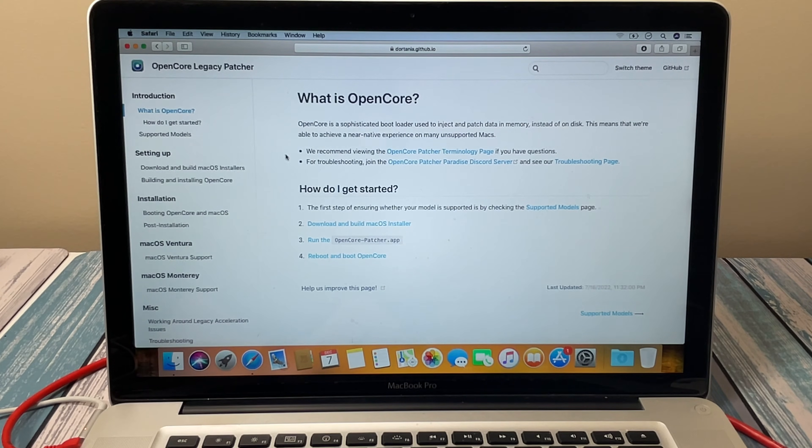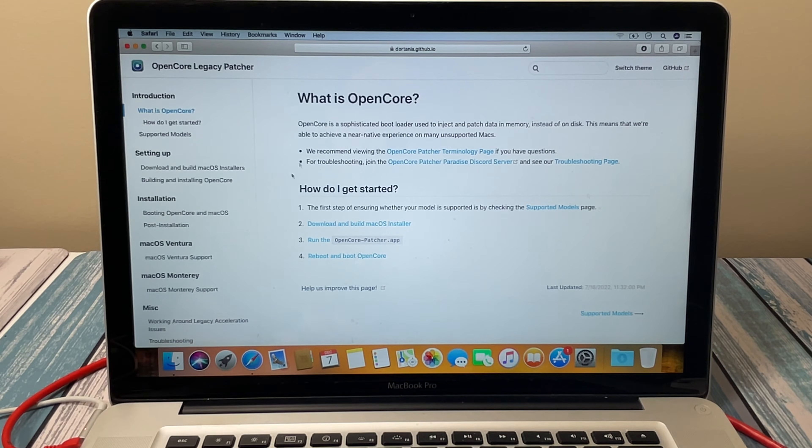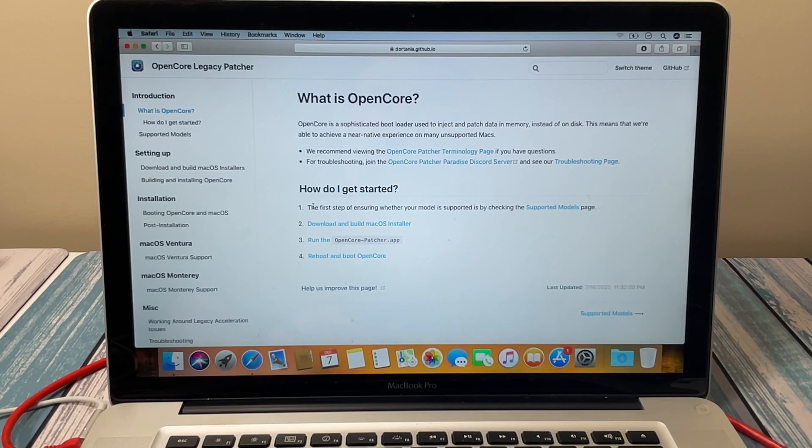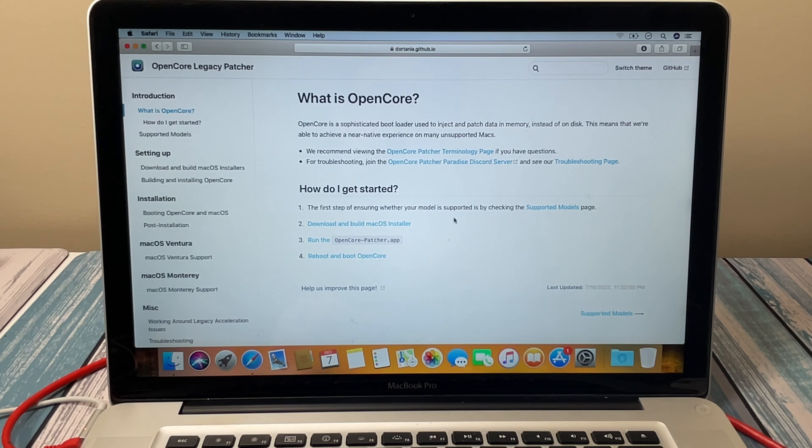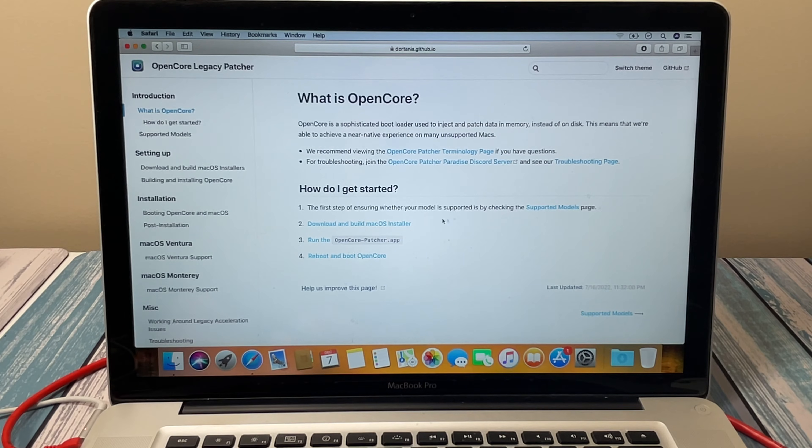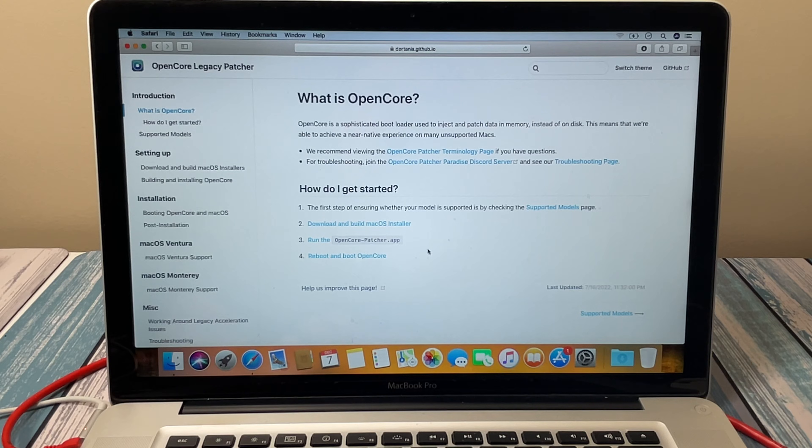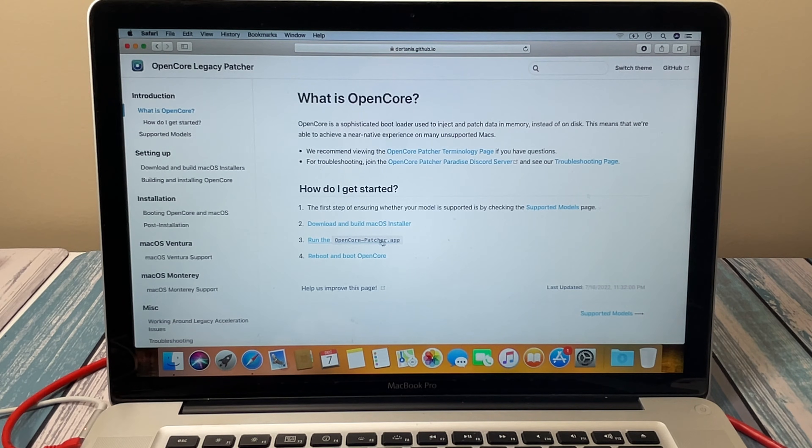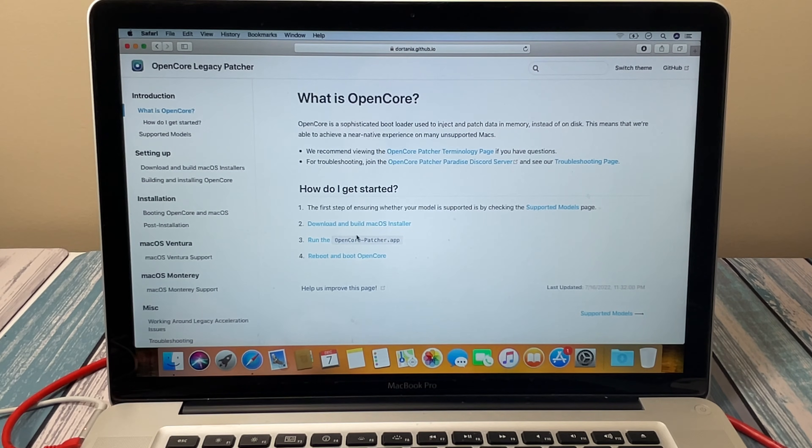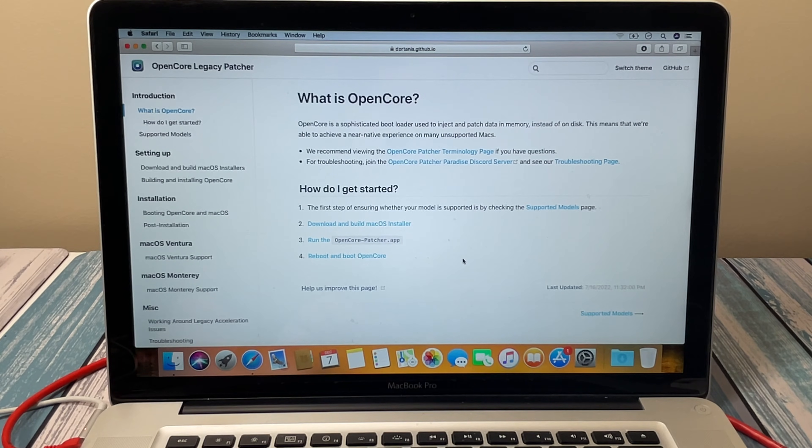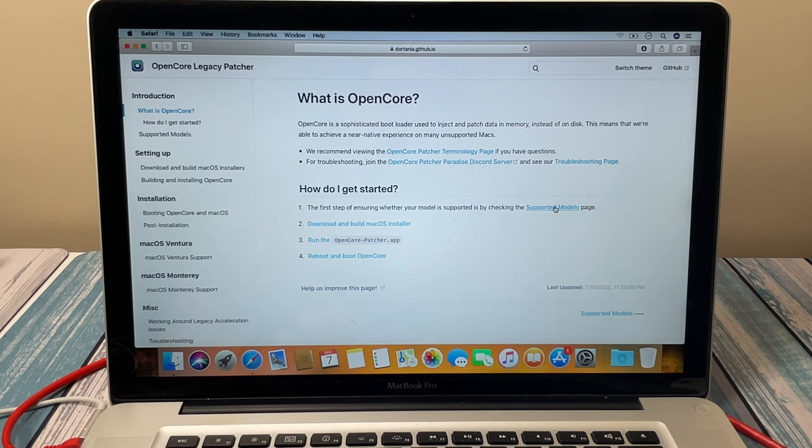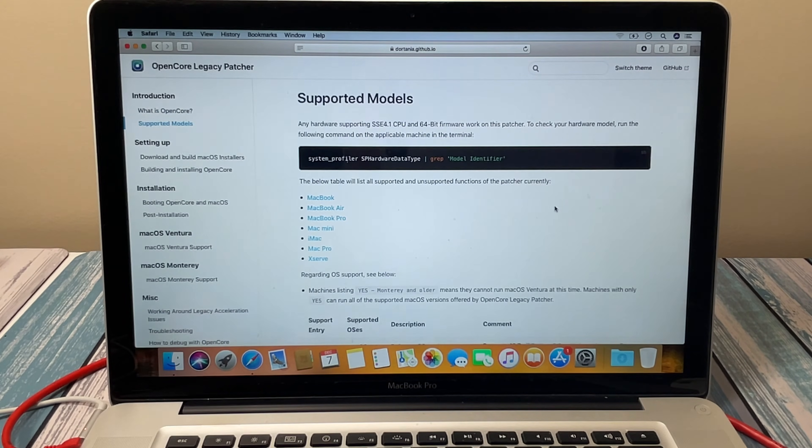These guys have worked really hard to make this as easy as they can for us. There's four basic steps to what needs to happen. The first step is easy—ensure whether the model is supported or not. Second step is download and build a macOS installer. The third is running their actual OpenCore Patcher app. This is going to do a lot of stuff for us automatically. And then the last step is going to be reboot, and it'll allow us to install that operating system. So our first step here is let's look at the supported models page.